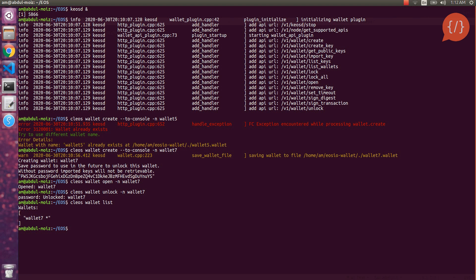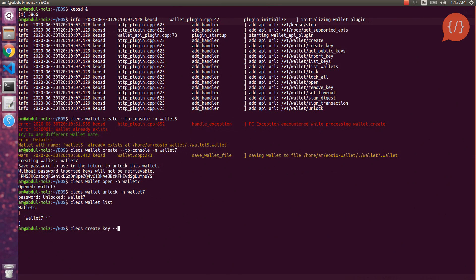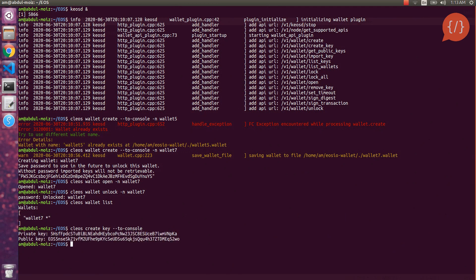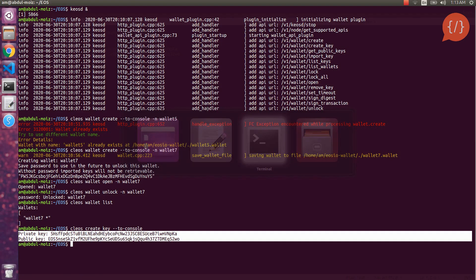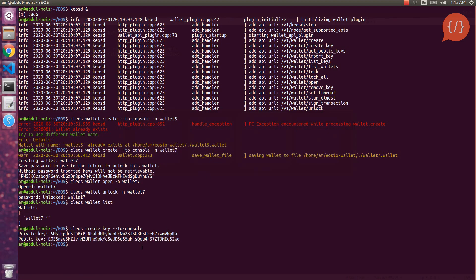Now let's create some key pairs and import them into our wallet. We will use the key create command, which will output a key pair to the console. Here is the public and private key that we have generated — copy and paste them. Now that we have generated a key pair, we need to import it into our wallet using the cleos wallet import command.